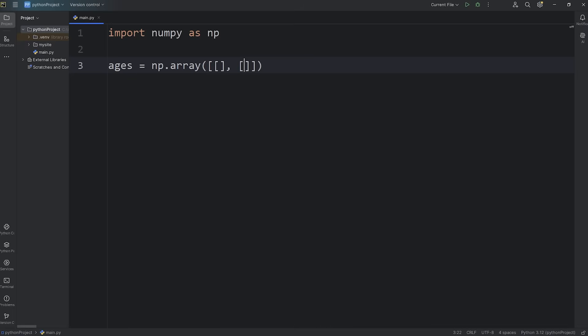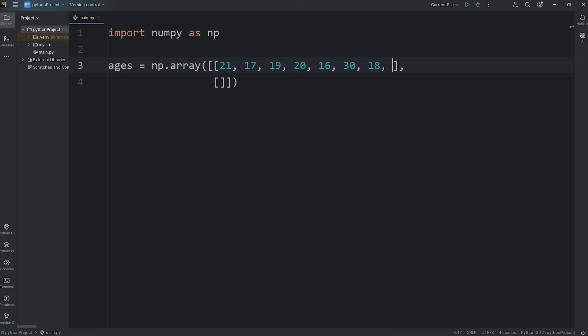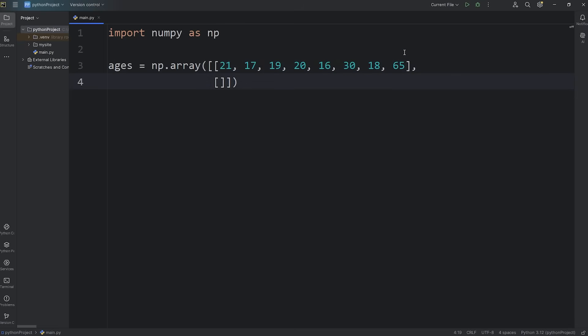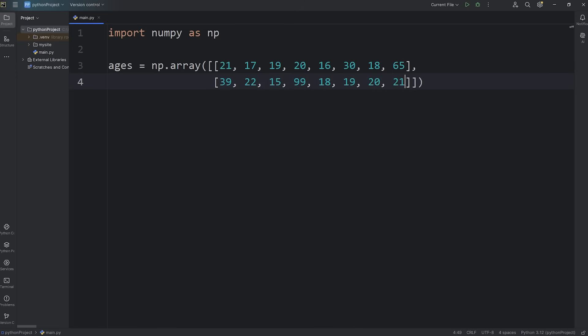We'll have two rows. Make up some ages: 21, 17, 19, 20, 16, 30, 18. Then we got one person that's 65 that's going back to school. Now for my second group of students, let's say one student is 39, 22, 15, one person's 99, 18, 19, 20, 21. That's good enough.